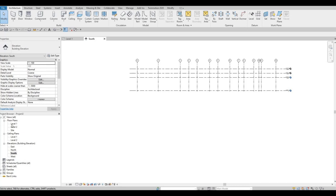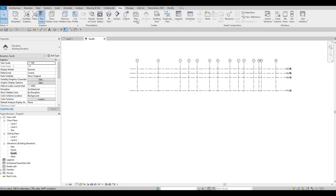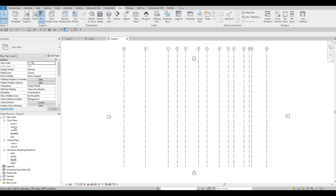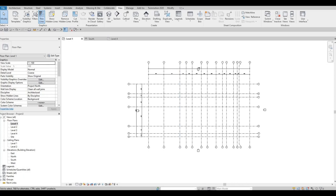Now let's go back to Level 1. Those new levels aren't appearing in the floor plan yet. To fix that, go to View, click on Floor Plan, and then select Level 1 and Level 4 and press OK. They will now appear. We're going to use Level 1 the most, because we'll be adding all our walls first into the floor plan from Level 1 to Level 2.